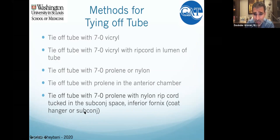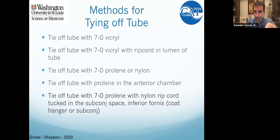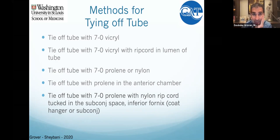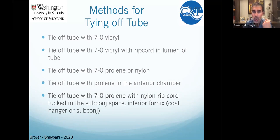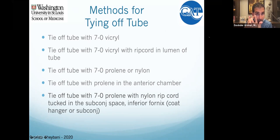The technique I've moved to now is tying off the tube with a 7-0 prolene and a 4-0 nylon ripcord, either tucked in the subconjunctival space for a temporal placement, or using a 'coat hanger' technique where you come out and back in with a little exposed elbow. I had a patient who fell in a lake in Texas and got endophthalmitis with the coat hanger technique, so I've moved away from it in most cases. Now I mostly just cut down at the slit lamp and remove the ripcord.